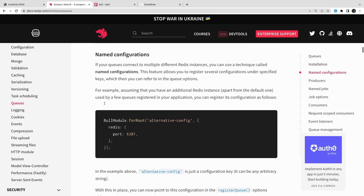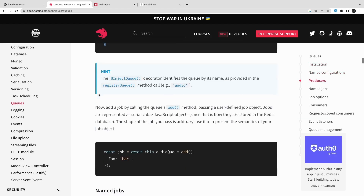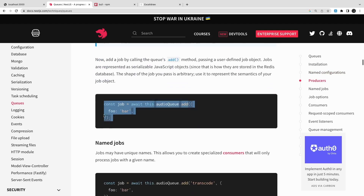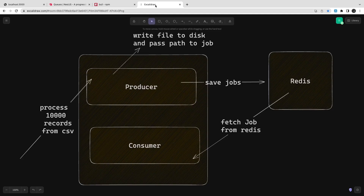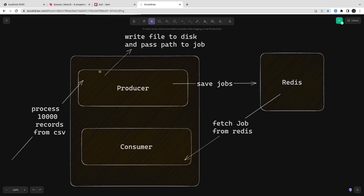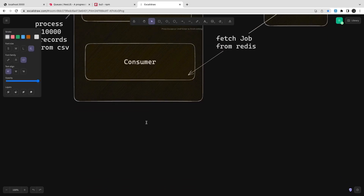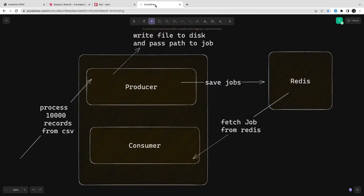You can create a job queue and give it a particular name to deal with your data. The architecture has a producer, a consumer, and Redis as the intermediate store. The producer doesn't process everything instantly — there is an upload task sending thousands of records, and the producer's job is to save those jobs to Redis.